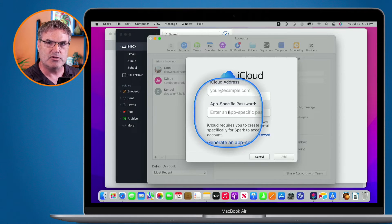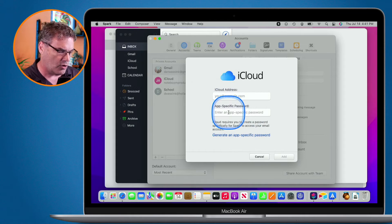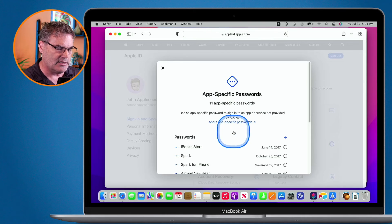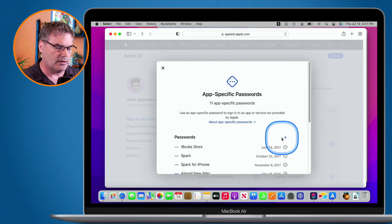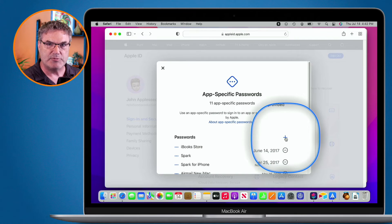If I wanted to use it for another app, I would have to go back over to my Apple ID here and generate a new app-specific password.